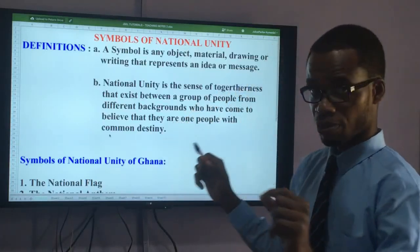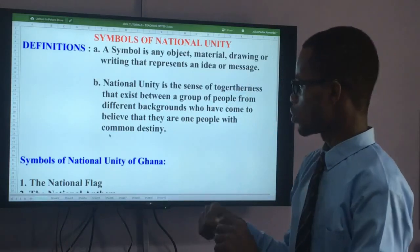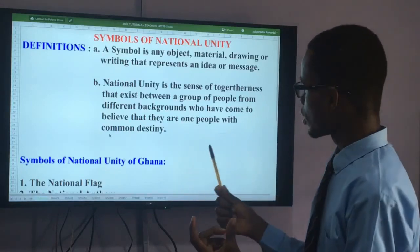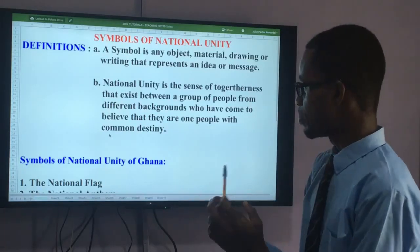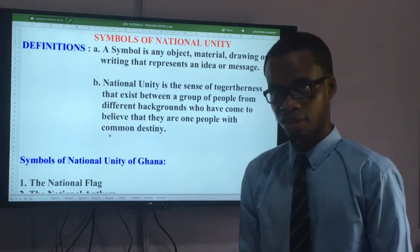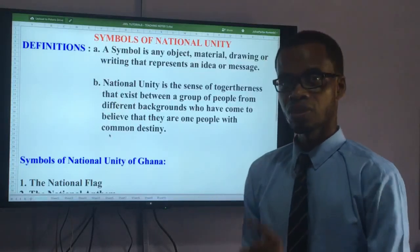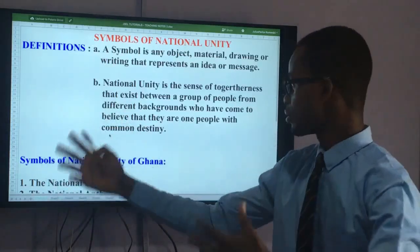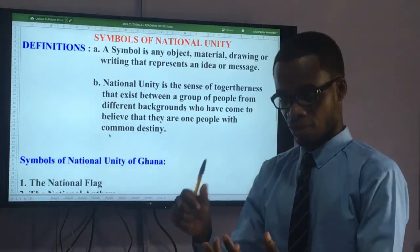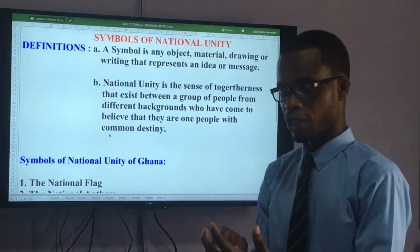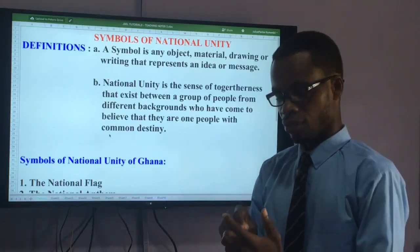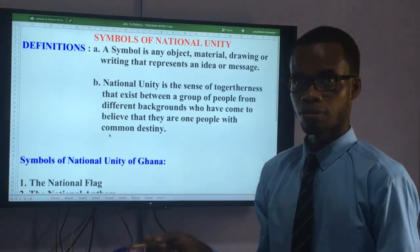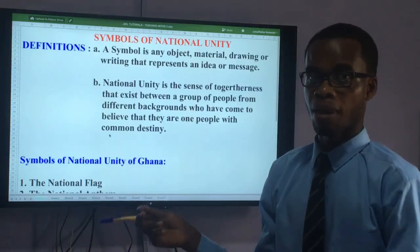Now the other part of the subtopic is national unity. National unity is a sense of togetherness that exists between a group of people from different backgrounds who have come to believe that they are one people with a common destiny. These backgrounds could be religious, cultural, social, or political.